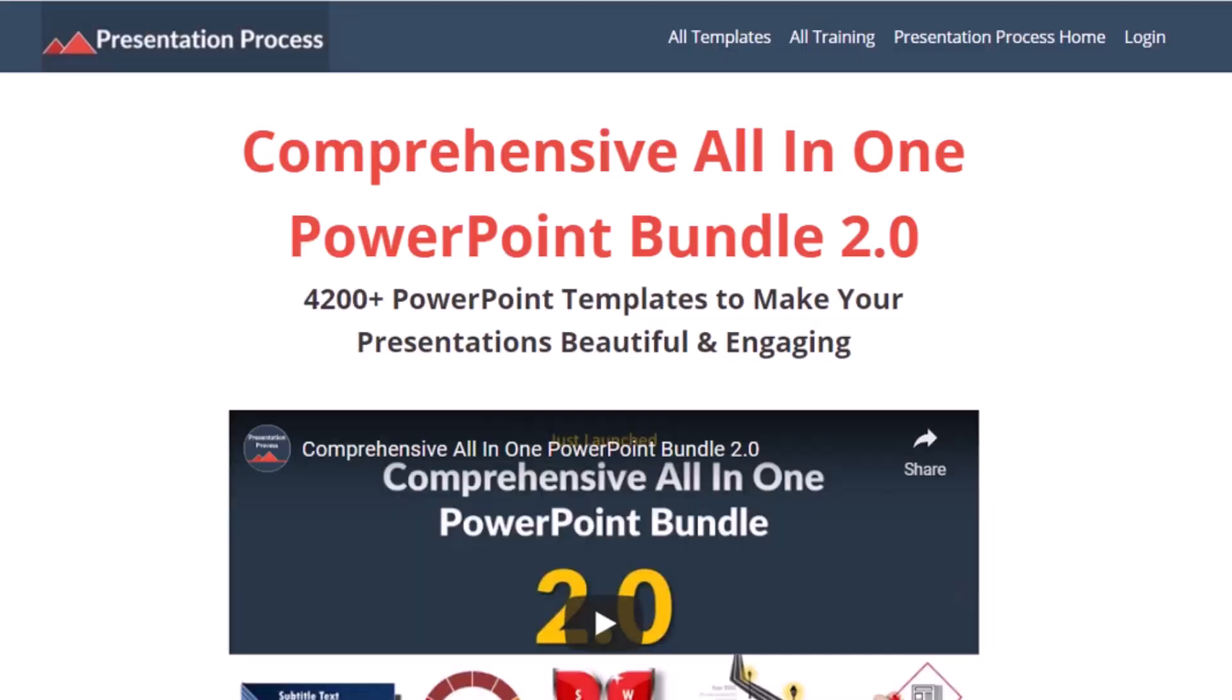But before that, I am Ram Gopal from PresentationProcess.com, the creator of comprehensive all-in-one PowerPoint bundle, a collection of more than 4500 premium animated PowerPoint templates that help you create beautiful and engaging presentations in minutes.